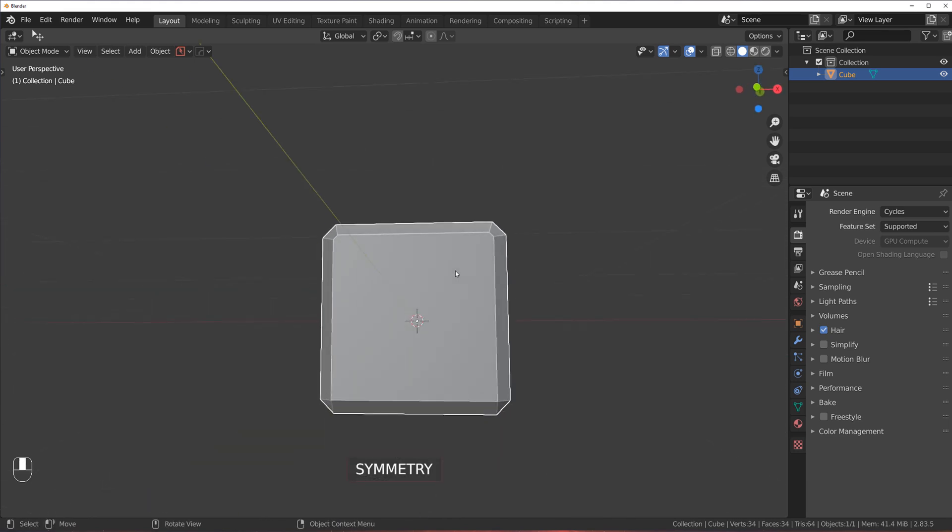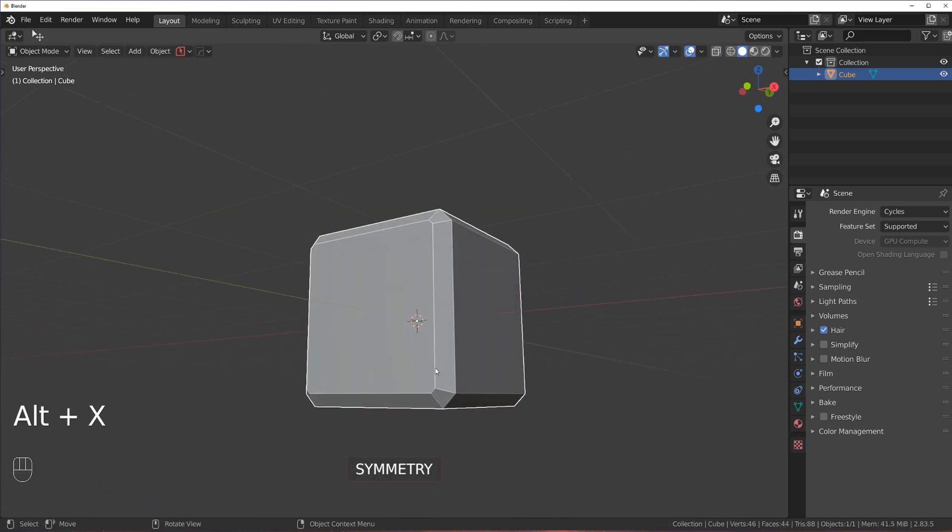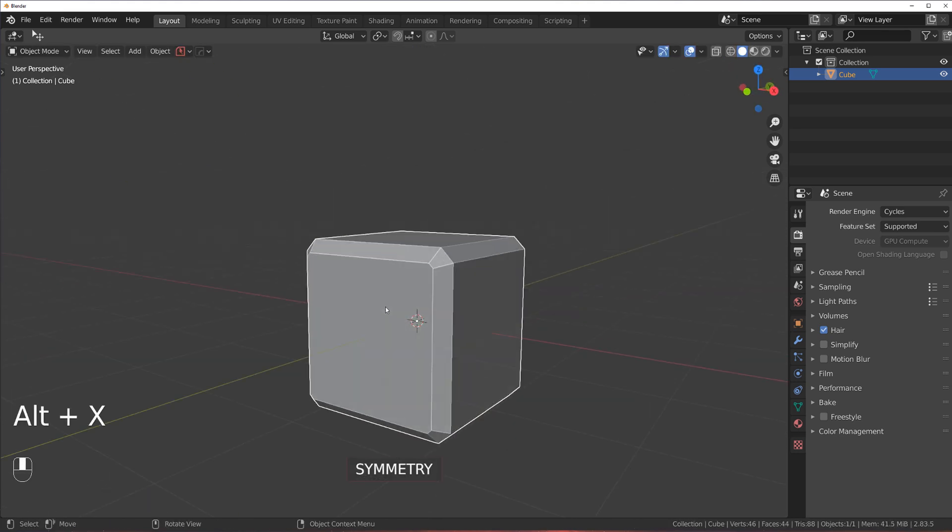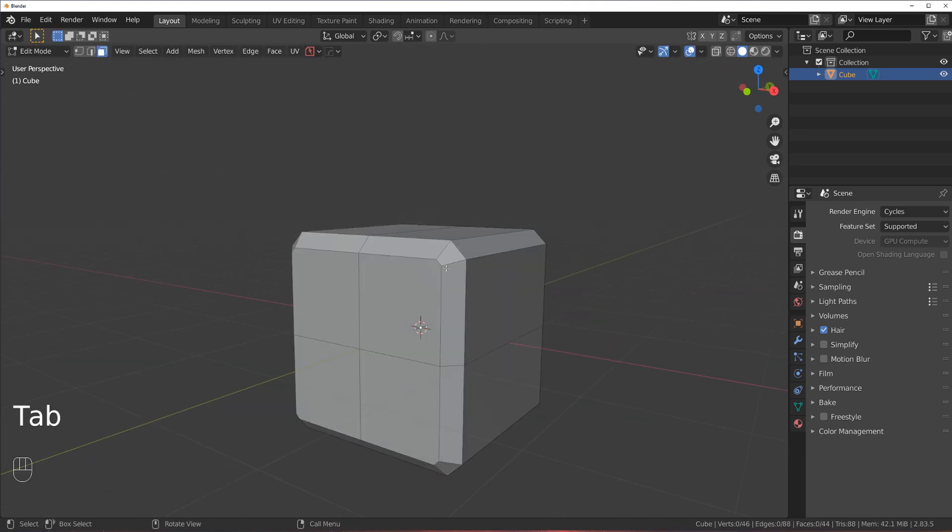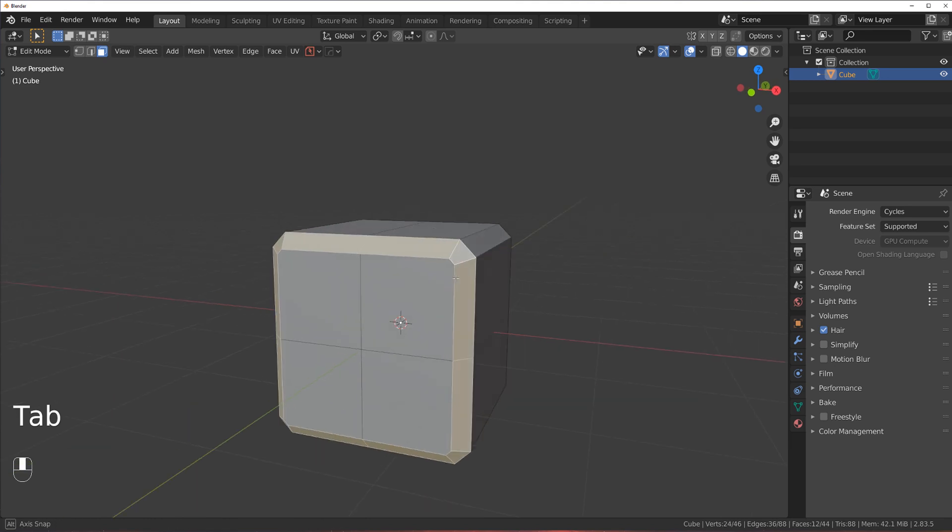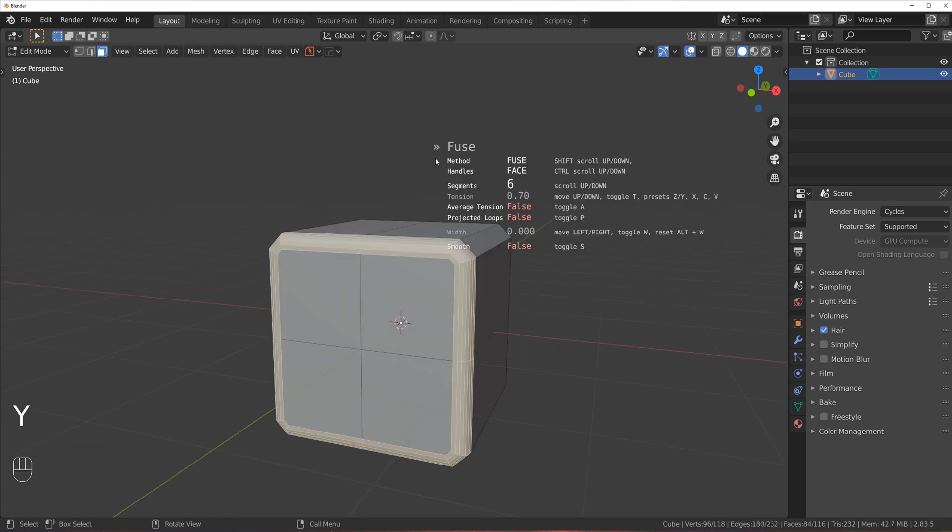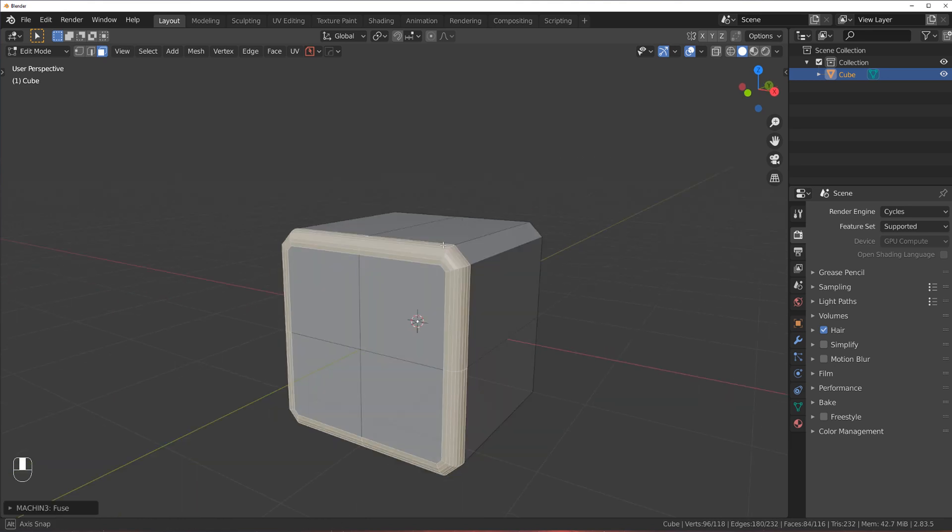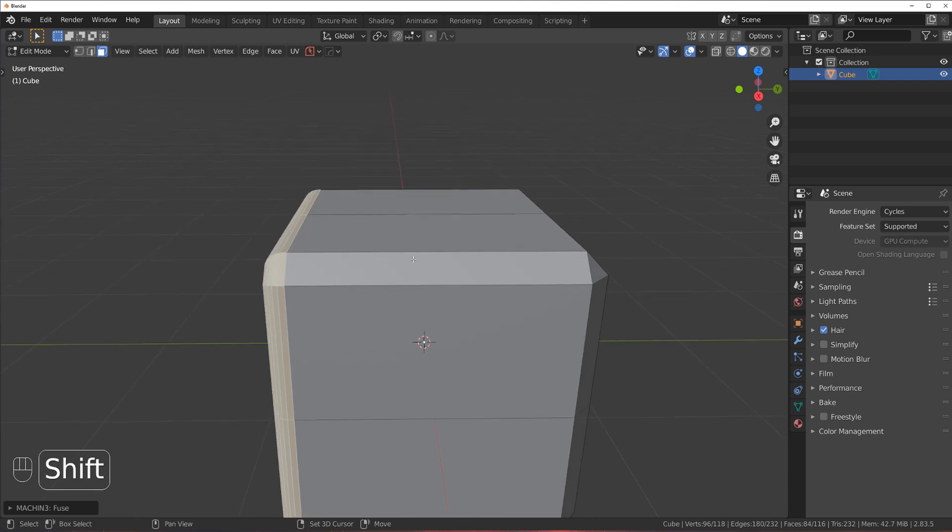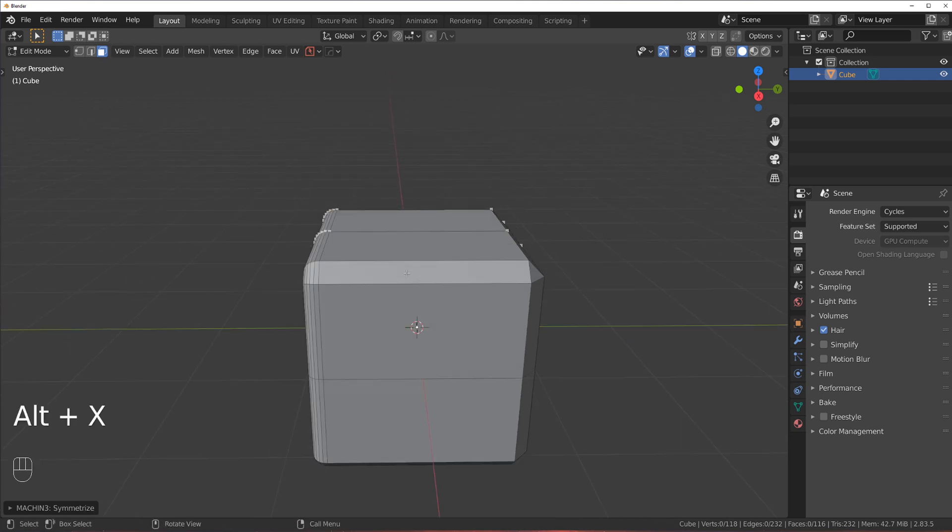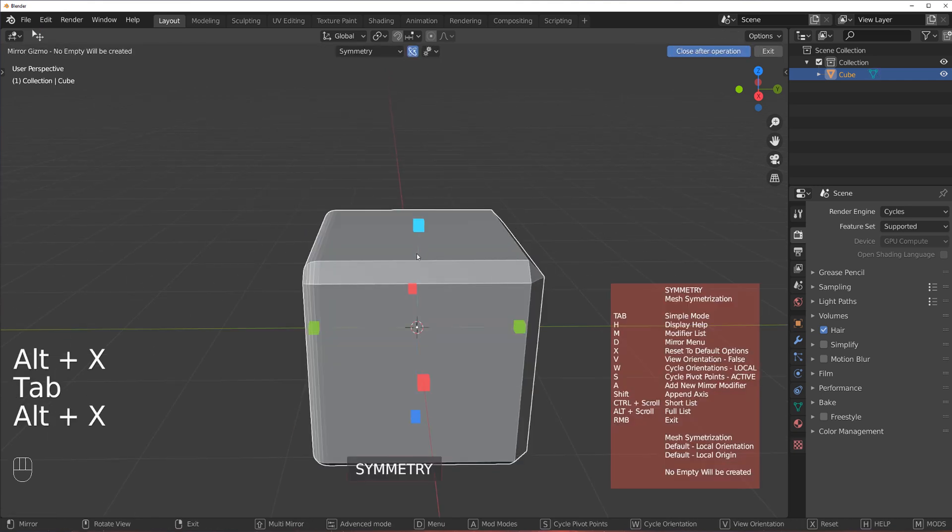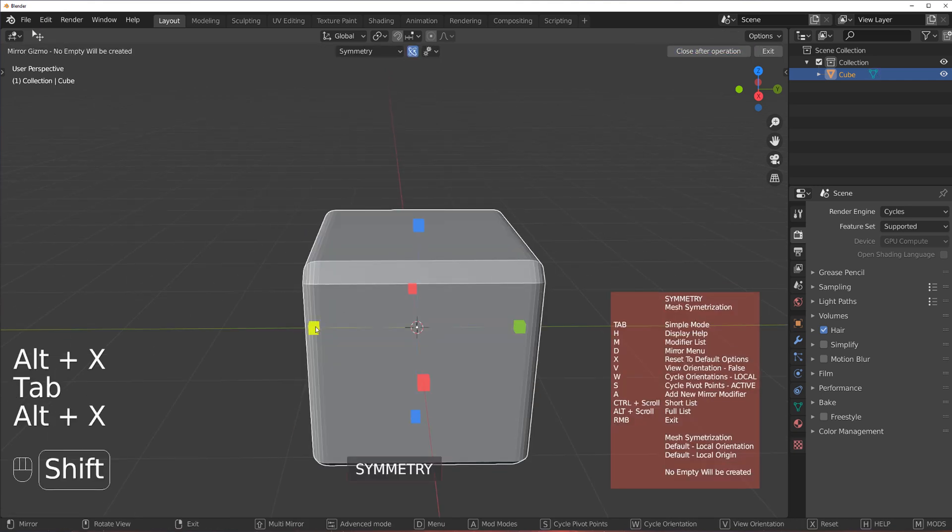And now you can see that the bevel just flows over here. So now, if I selected this one and wanted to fuse it, I can very easily do so. And we can just simply copy this to the other side.